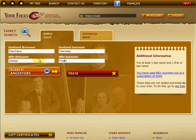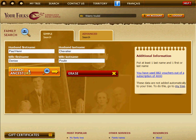You don't need to fill in all four squares — you fill in as much information as you have. Once this is done, you click on the search ancestors button right here below.